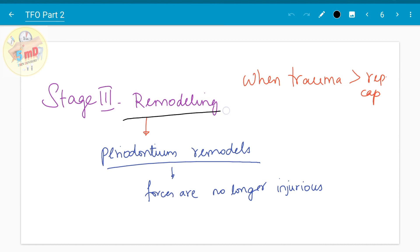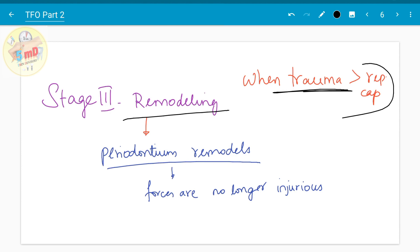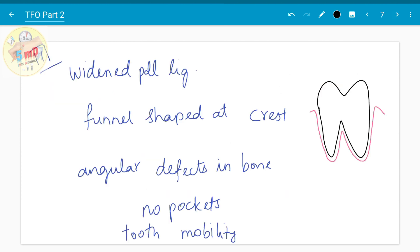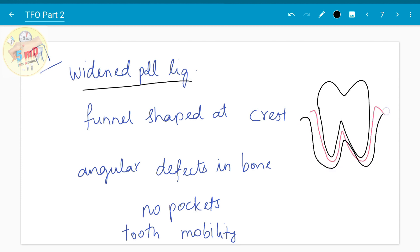The third stage is remodeling, which happens when trauma exceeds the reparative capacity of the periosteum. At this stage, the periosteum gives up and tries to remodel itself so that injury becomes minimum — it withdraws away from the injurious site. The periodontal ligament also moves away from the tooth and gets widened so that the trauma will not affect it as much.